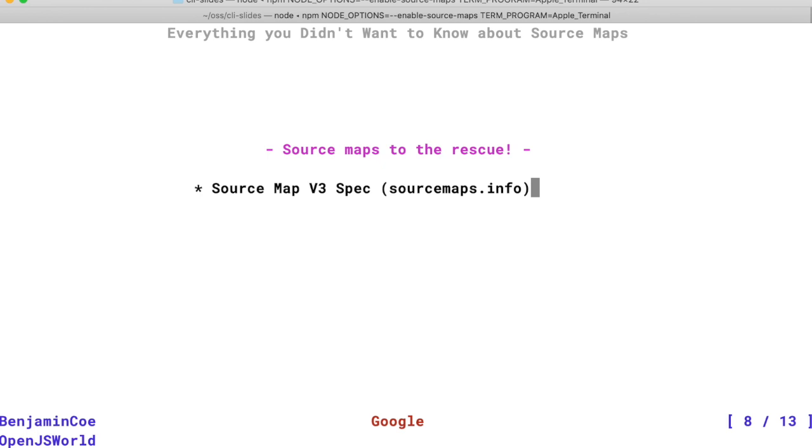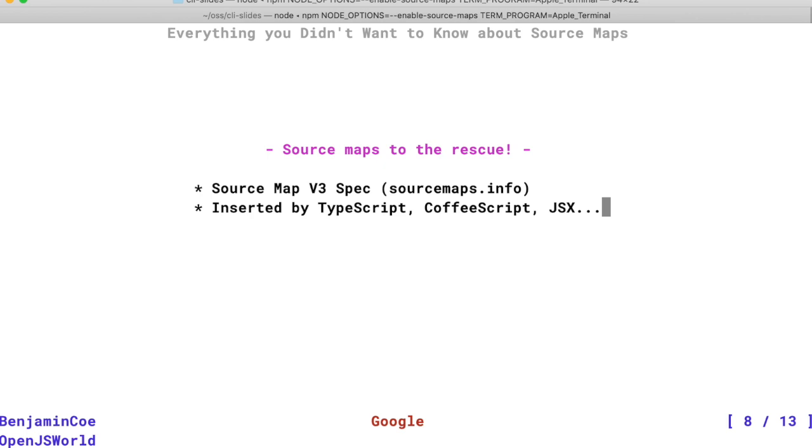Fortunately, there's a specification called source map v3, which describes meta information that can be added to files and help map from the compiled code back to the original. Most common JavaScript compilers like TypeScript already insert these source maps at the bottom of your files. And as of recently, this format is now supported by Node.js.